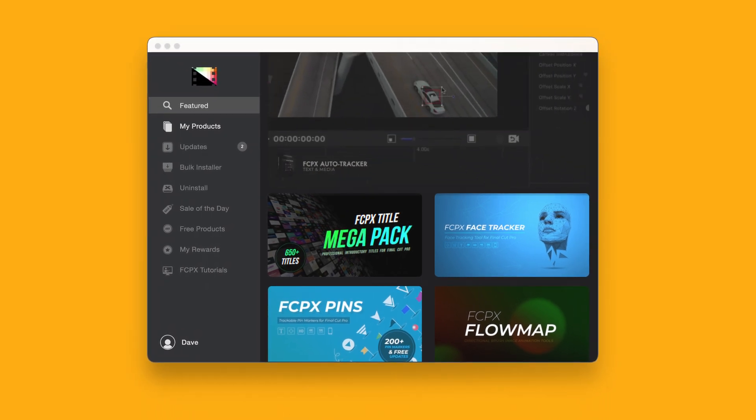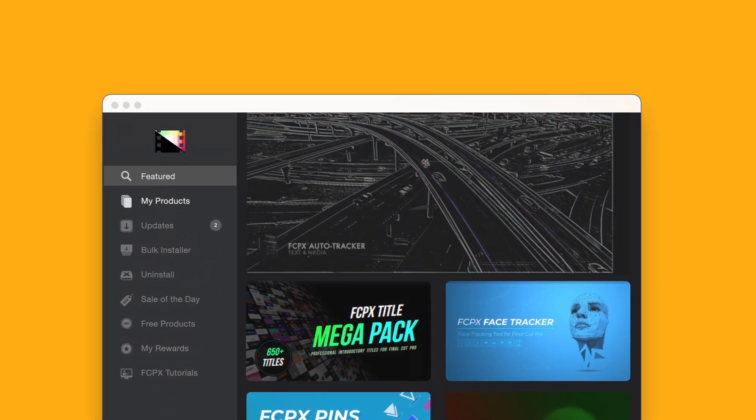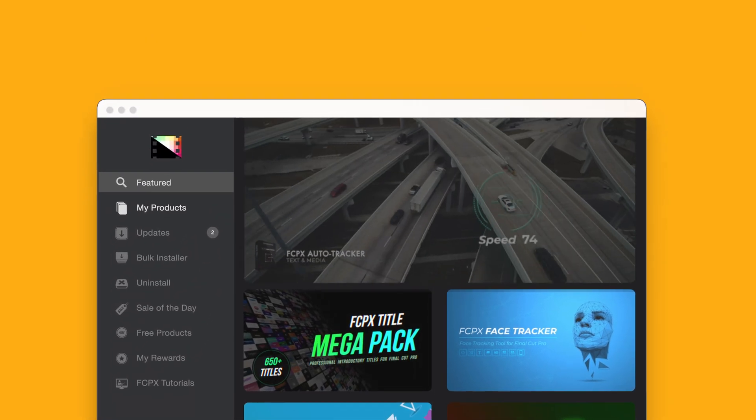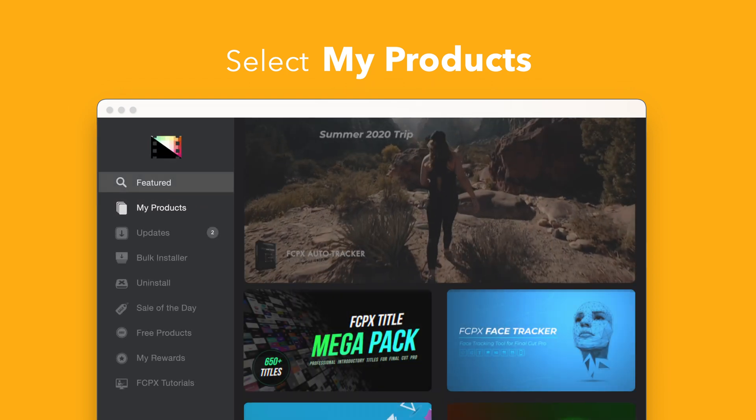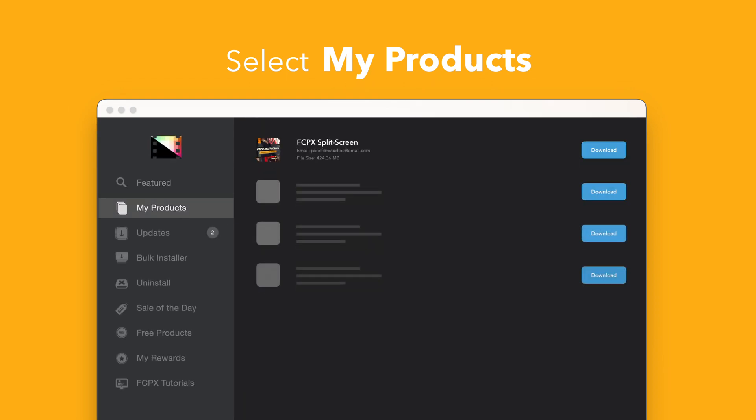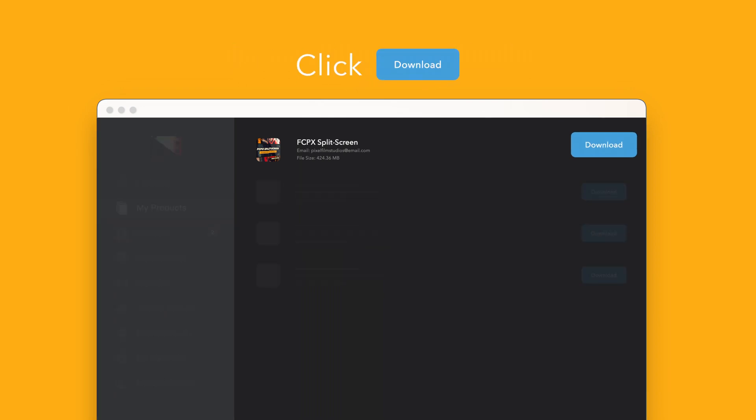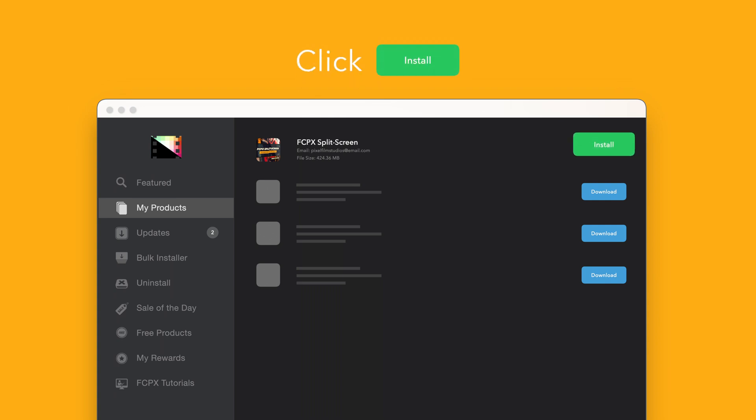To install your products using the store app, select my products in the sidebar. Locate Final Cut Pro split screen and click on the download button to the right. After it's done downloading, select install. Once finished, you're good to go. It's that easy.